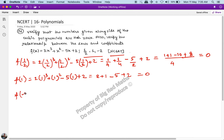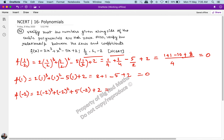Now for f(-2): f(-2) = 2 × (-2)³ + (-2)² + 5 × (-2) + 2. This equals 2 × (-8) = -16, plus 4, plus 10, plus 2. You can see that -16 + 16 = 0, so all three values satisfy the equation. Yes, -2 is also a zero of the polynomial.